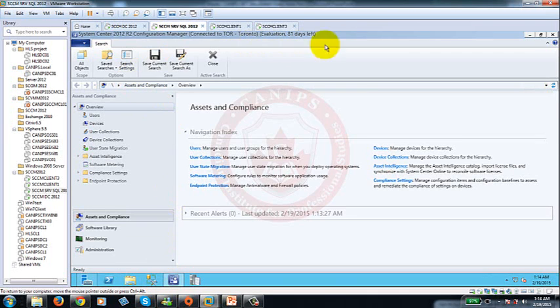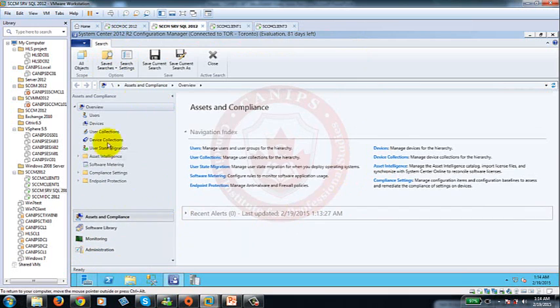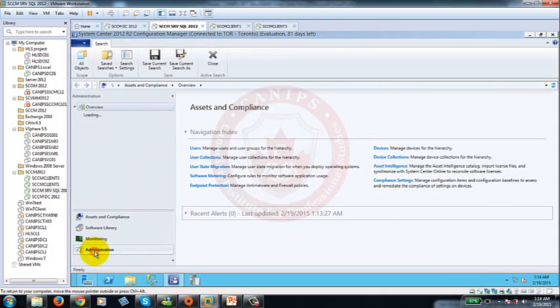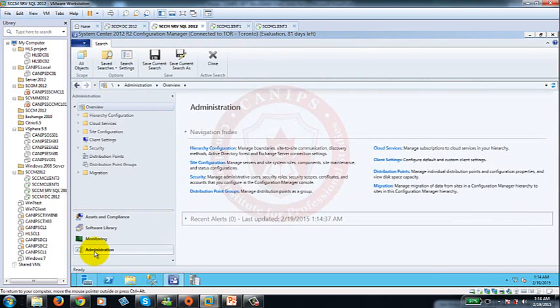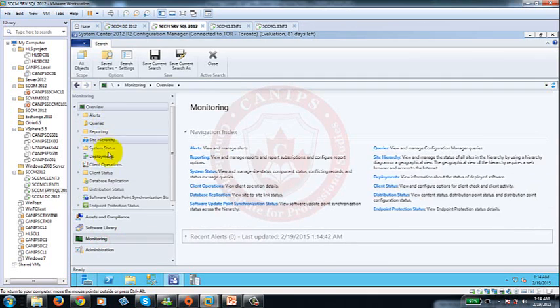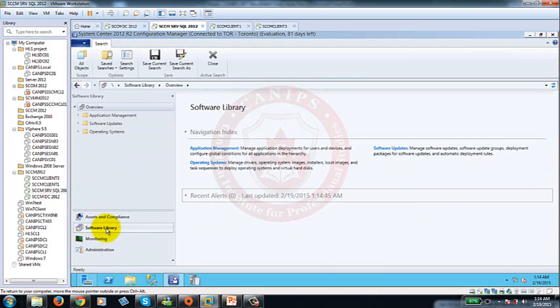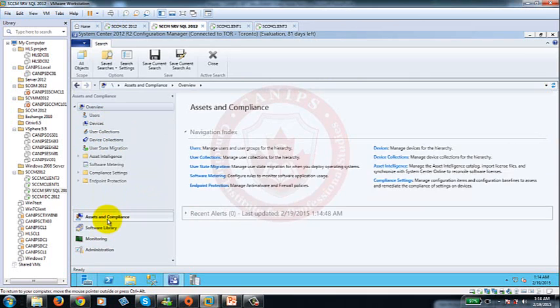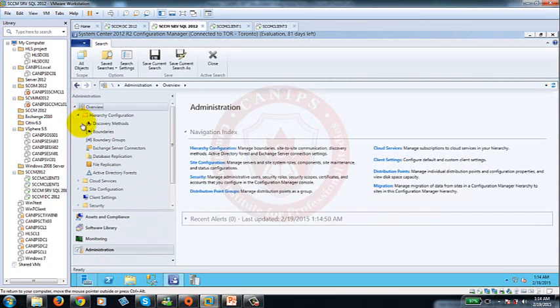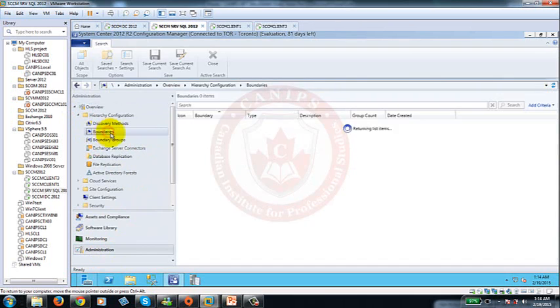Now within SCCM this is the main console of SCCM and just like in Windows 7 we have control panel, here we have administration. In administration these are all of the options. If you go to monitoring these options are changed. Then software library where you have other options, assets and compliance. So we start with administration. The very first thing that we need to do is to create a boundary.